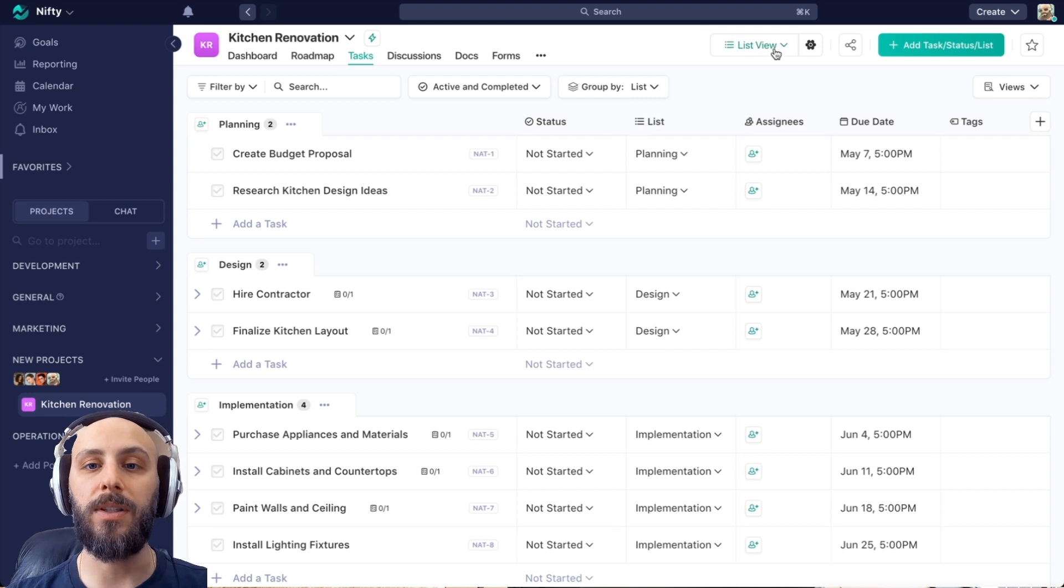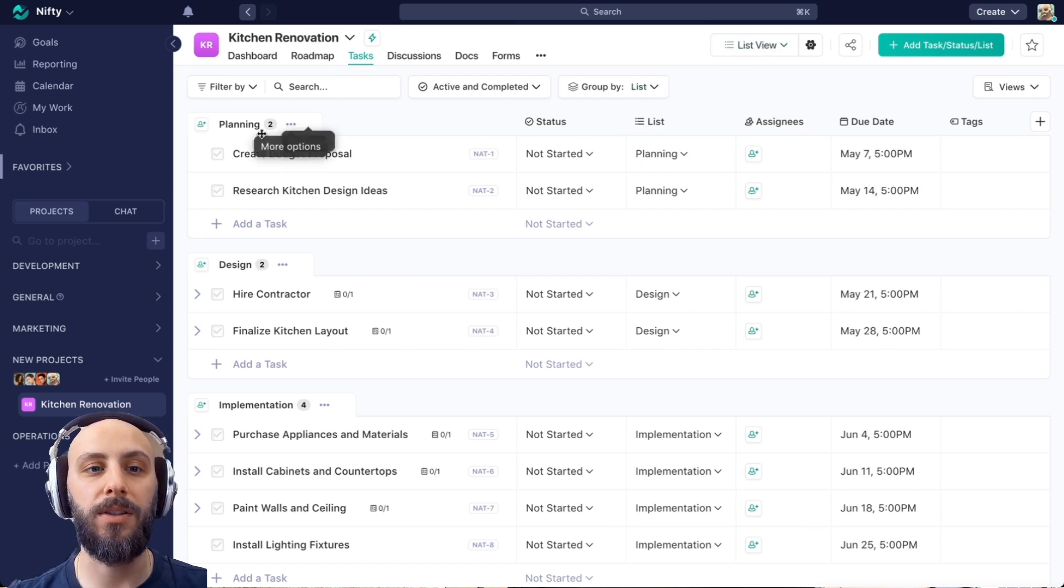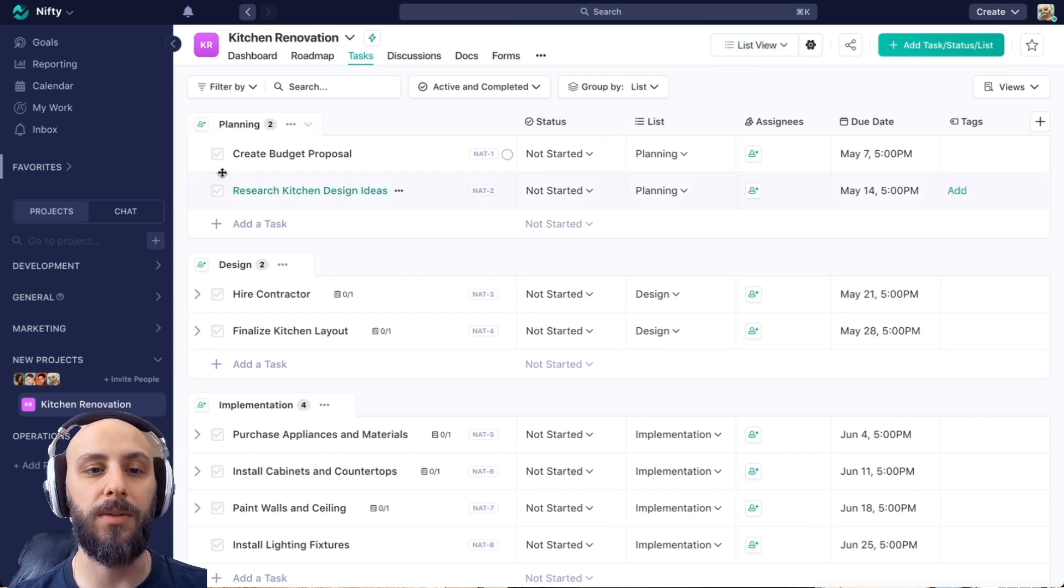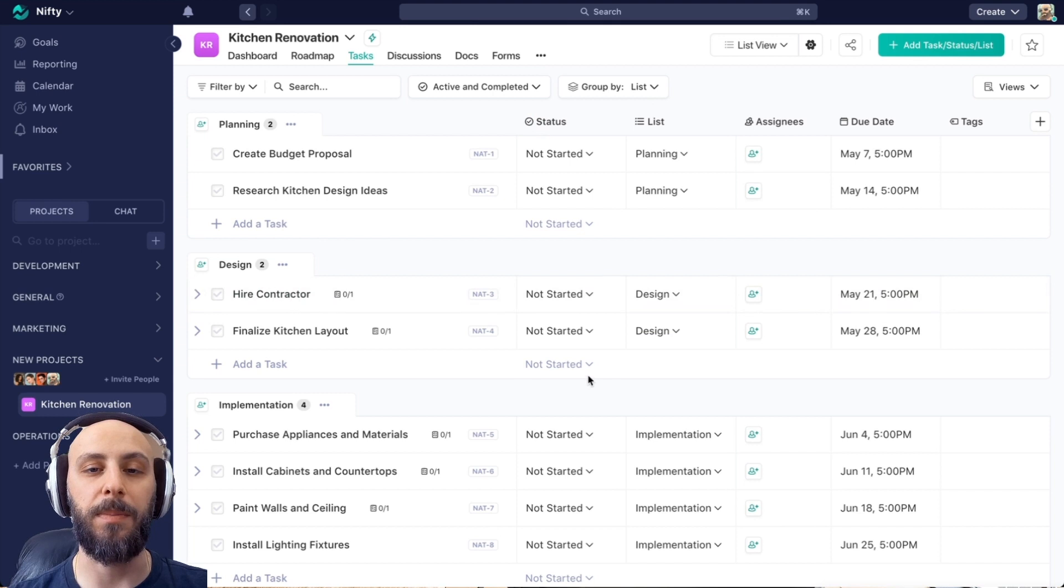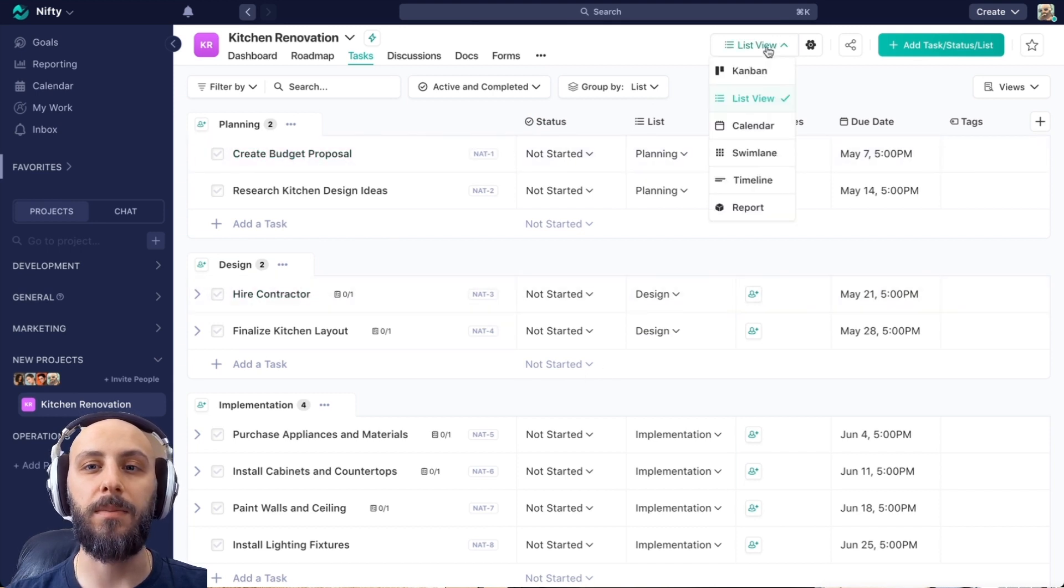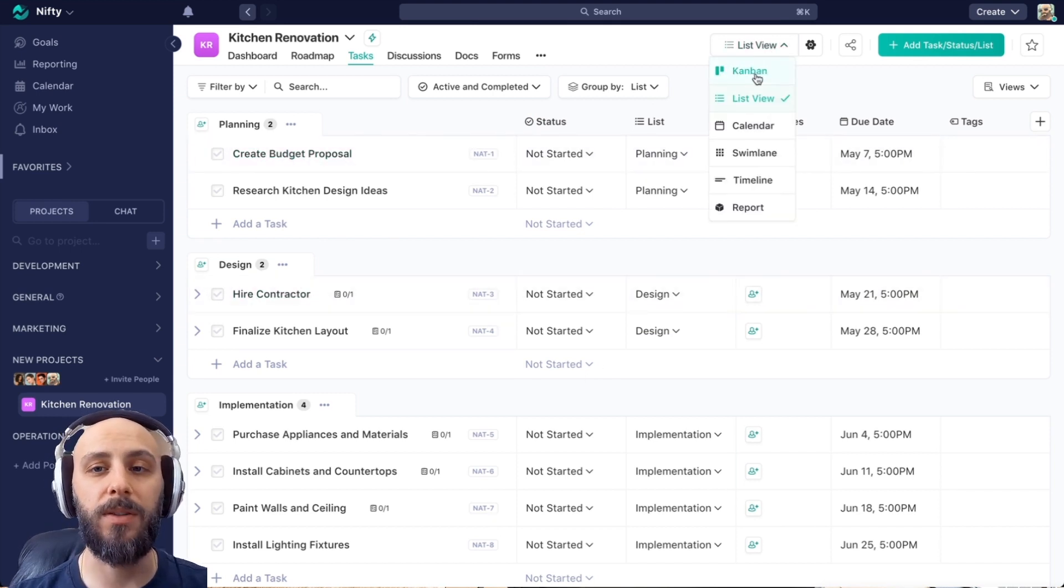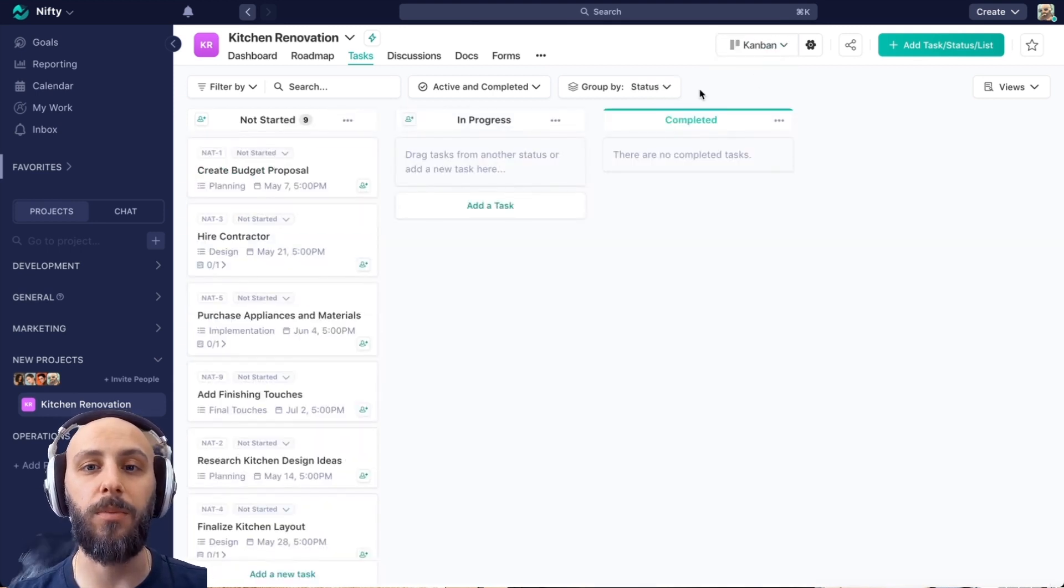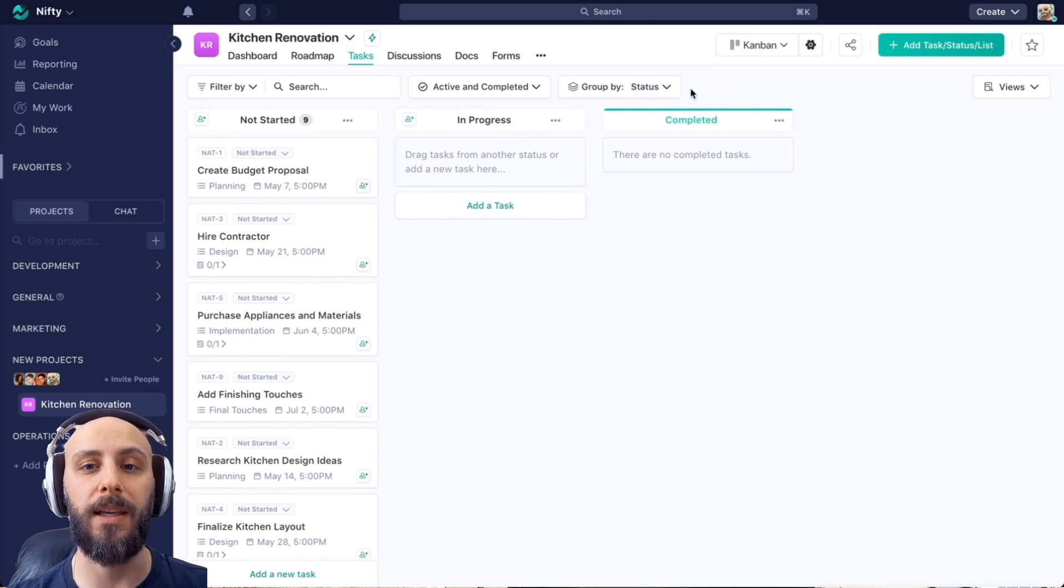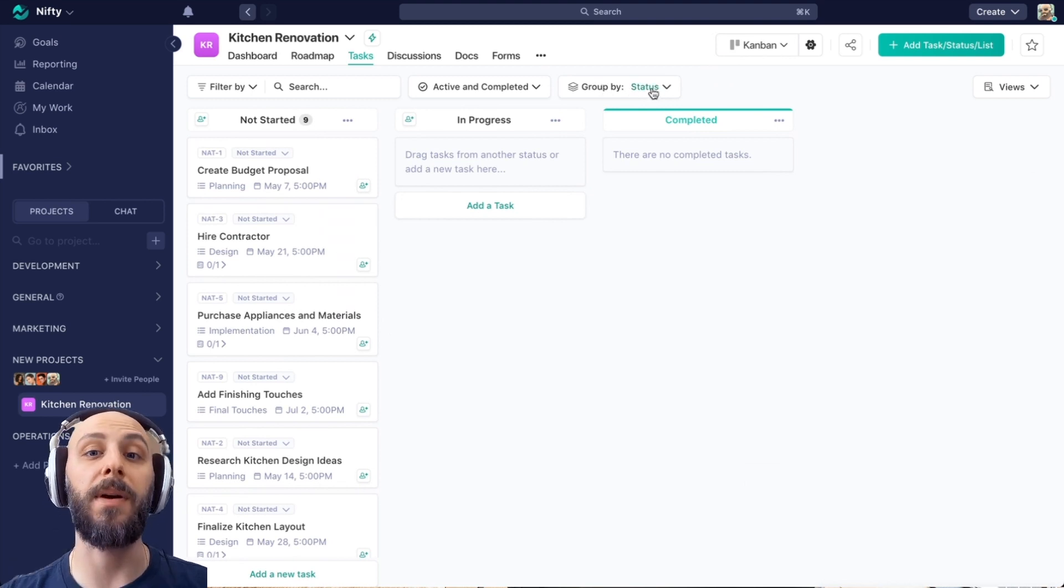So list view is going to automatically group by list. So here are those lists we saw before, with the statuses appearing here. If we want to see this more status focused, we can go to Kanban, which is going to automatically group by status.